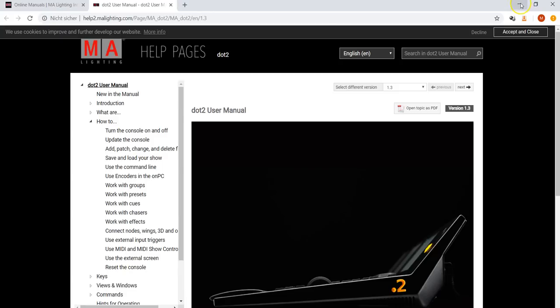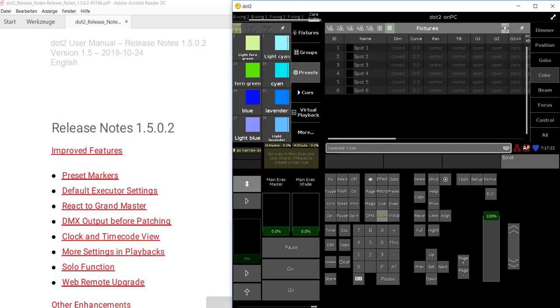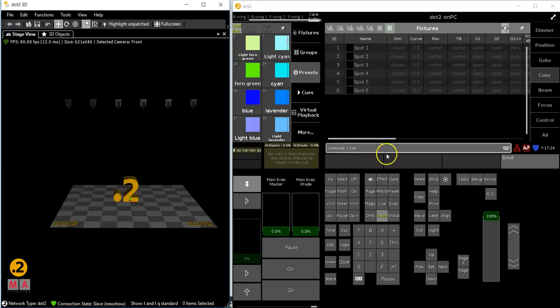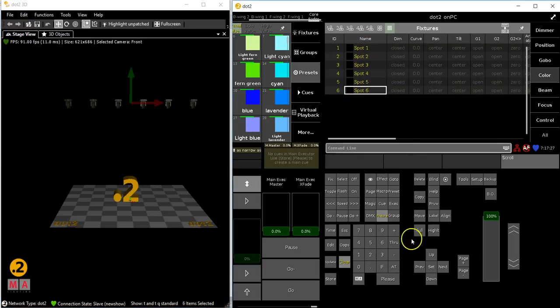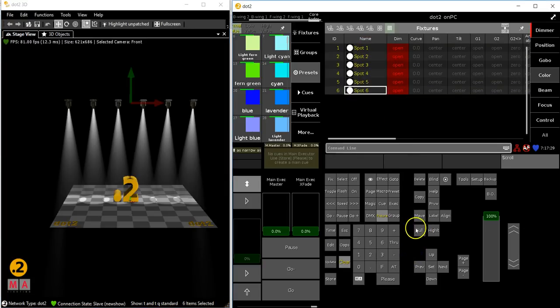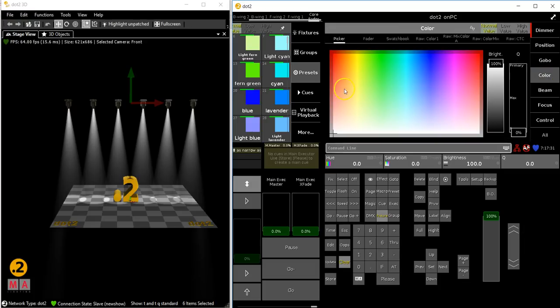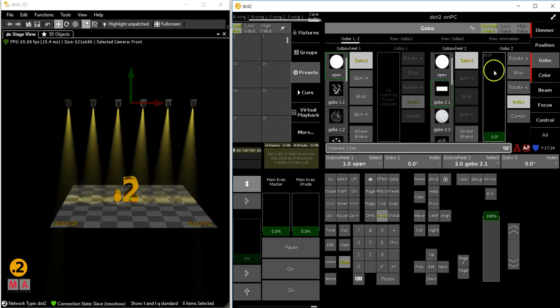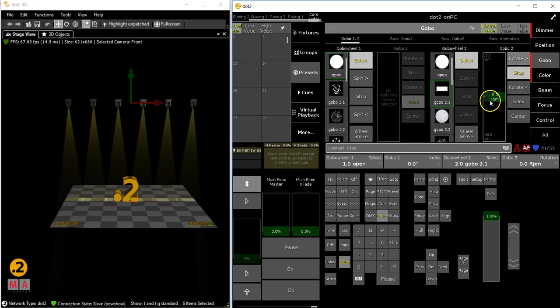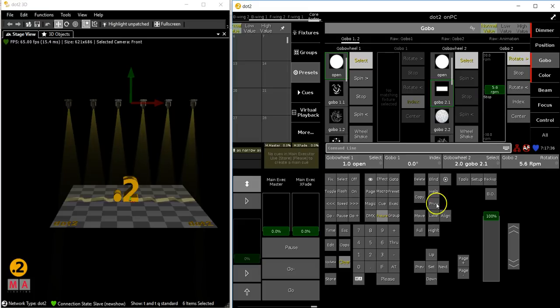Let's have a look at at least one new topic, which is the solo function. So, let's say you've got your lights, you've got them full and they are in a color and maybe they do a gobo as well. Let it rotate.